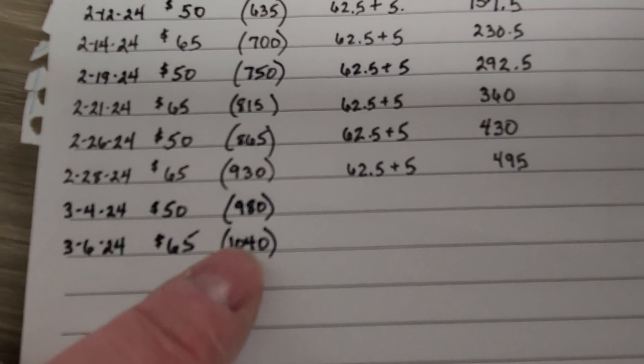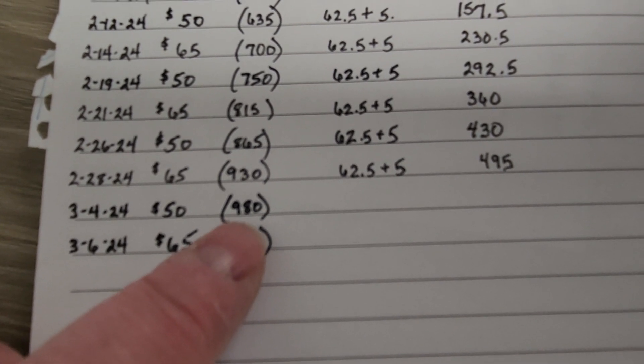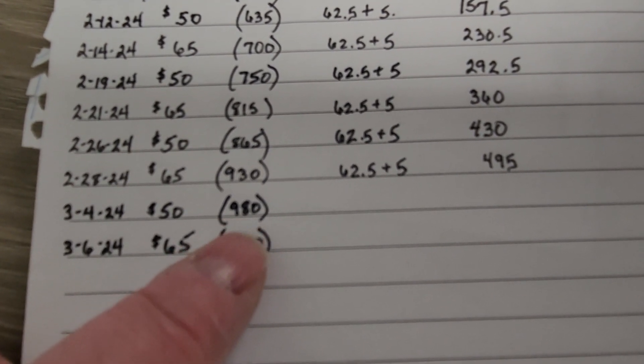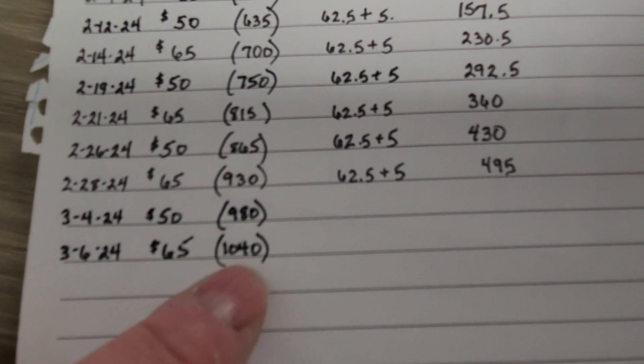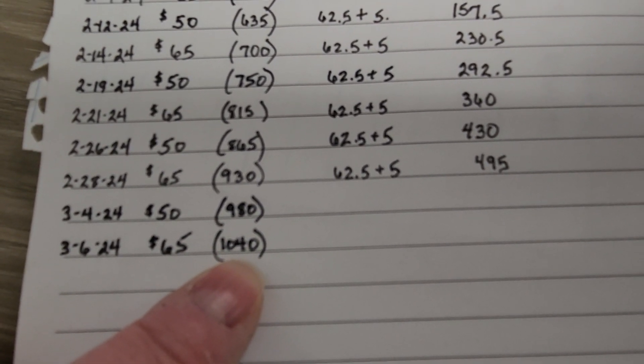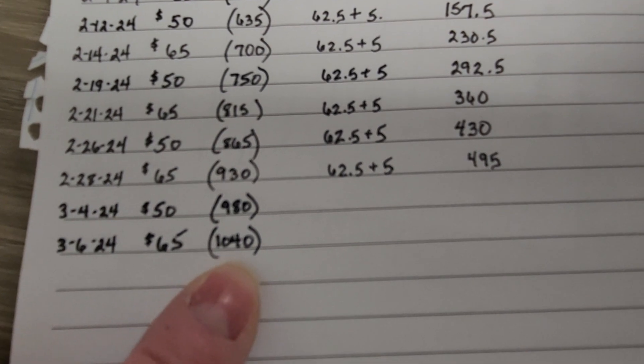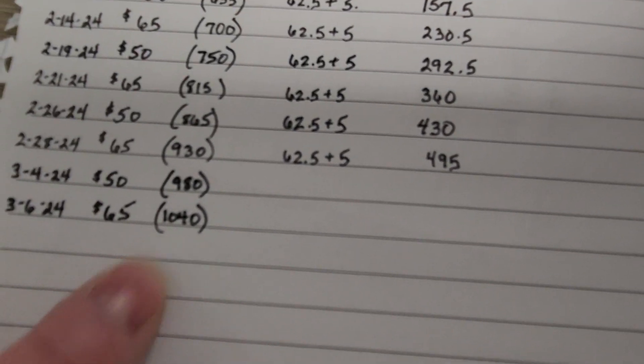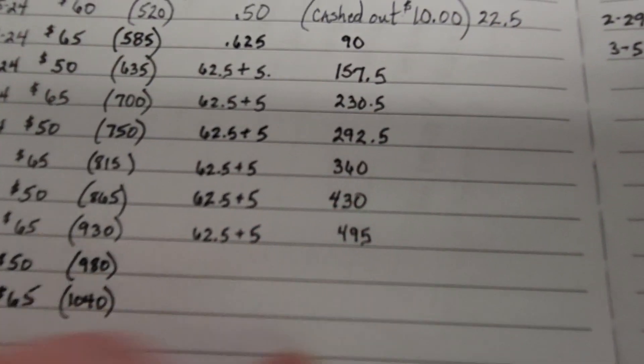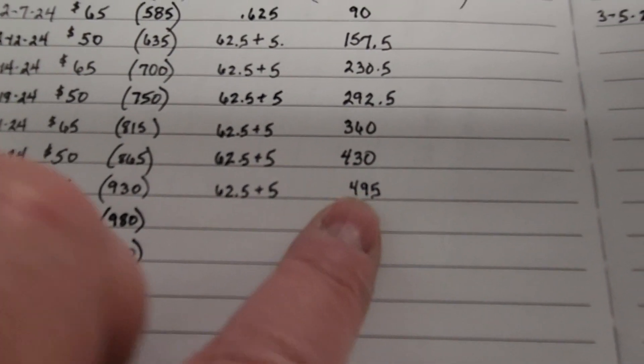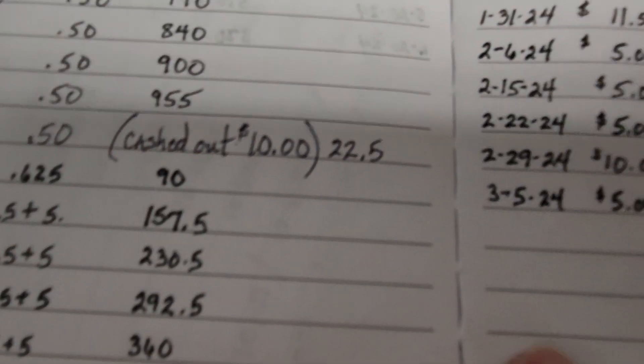The total that I've earned is $980, and then $65 on Wednesday, which is $1,040. That's a lot of money. I didn't add up my rewards though.